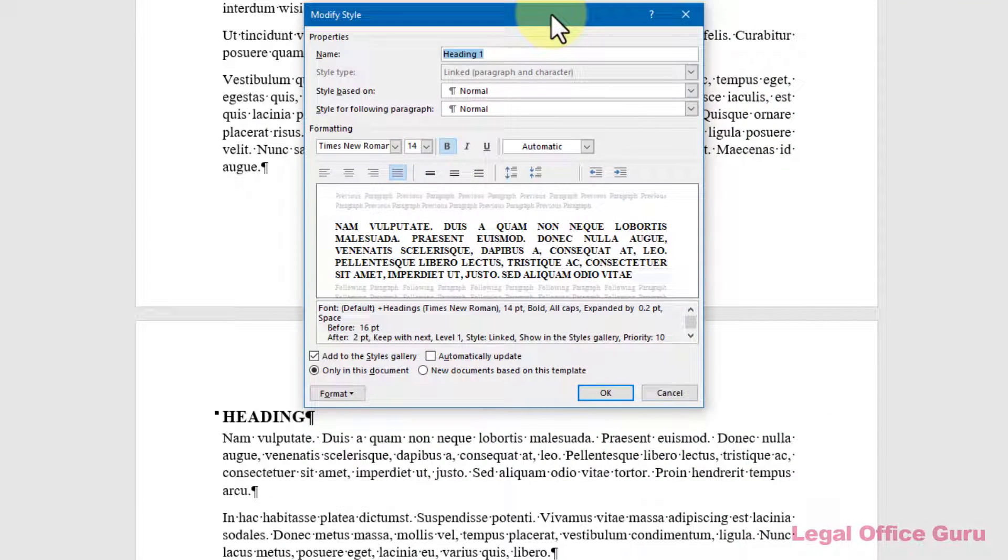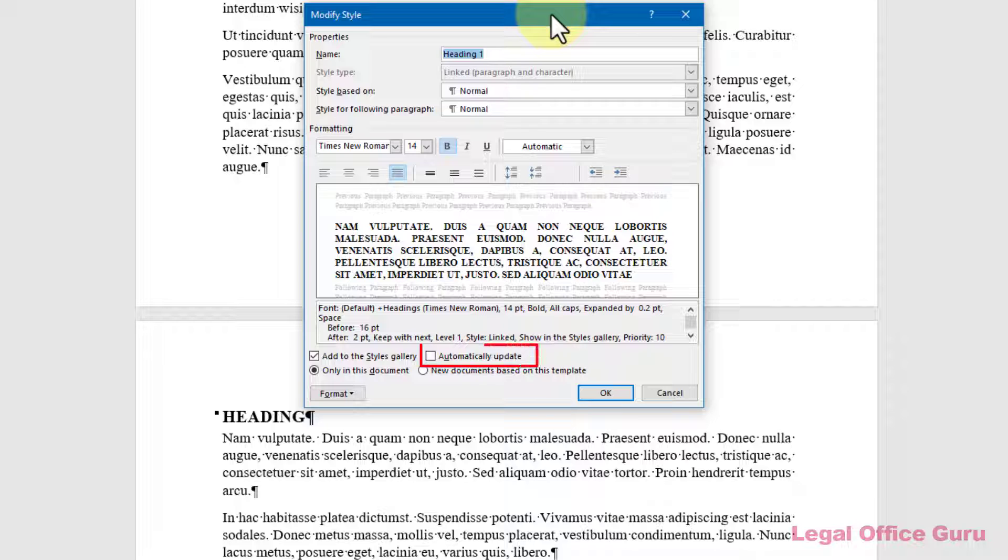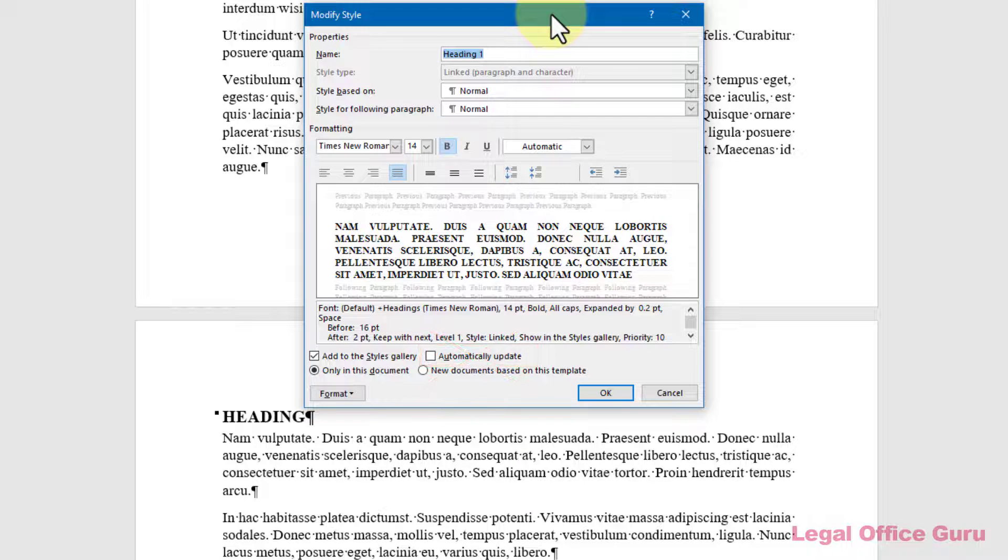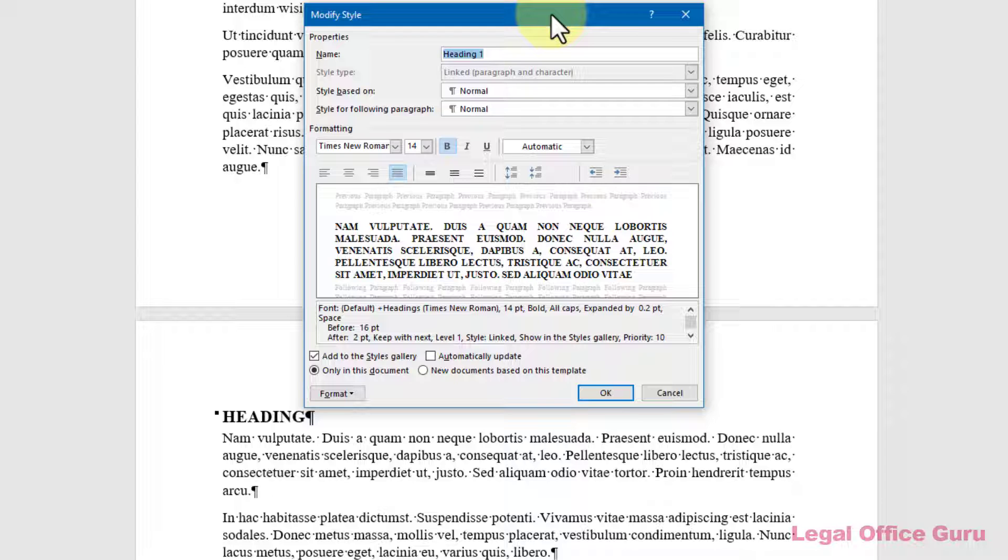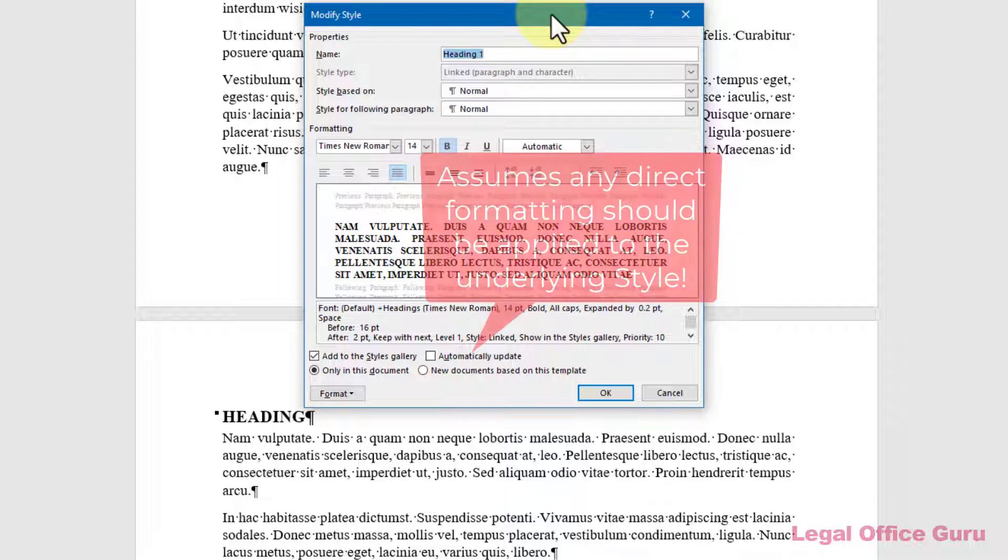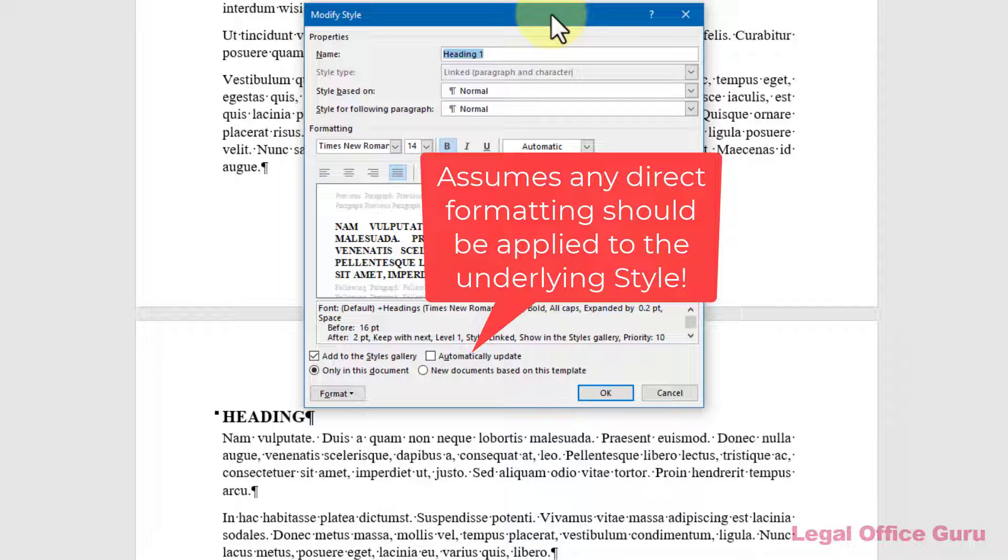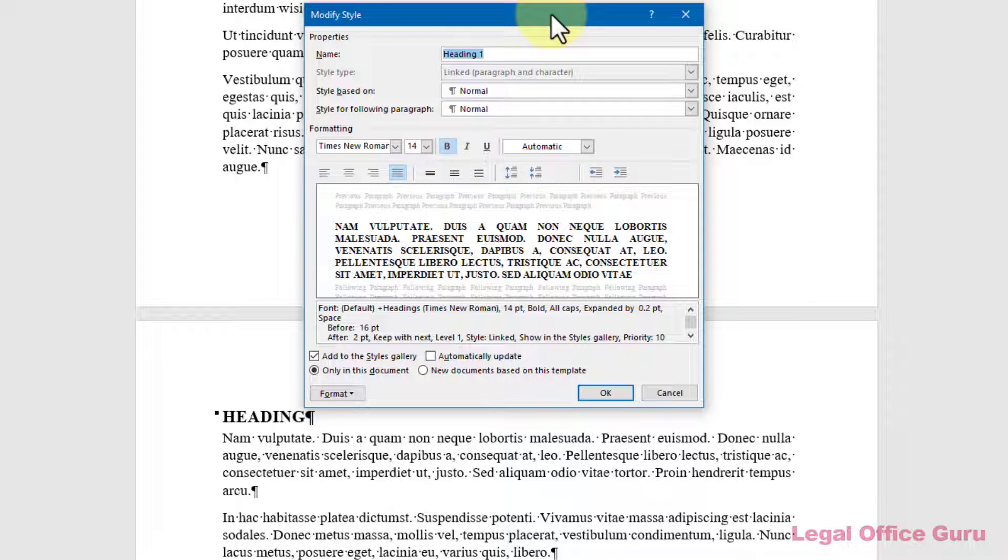While we're here in the Modify Style dialog box, you may be tempted to check the Automatically Update box near the bottom. Don't. This setting tells Word to save any text formatting changes you make to style text to that document's style. In other words, if you do any direct formatting of your text, you'll find that all of the text with that style applied suddenly takes on the same characteristics. With very rare exceptions, you don't want to set that precedent. Rather, you want to preserve your ability to do a bit of direct formatting here and there without wrecking your styles.